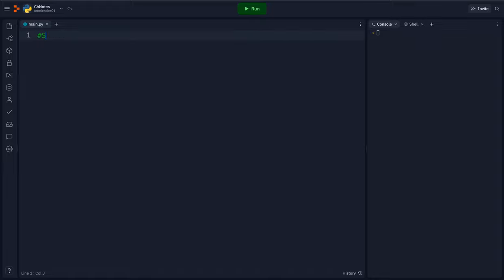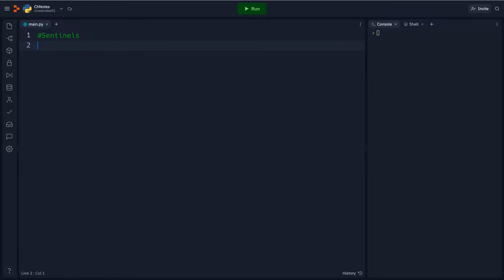We're going to be looking at sentinels and input validation. So we're going to first start off with a sentinel. A sentinel is a special value that, if entered, will stop the loop from running.